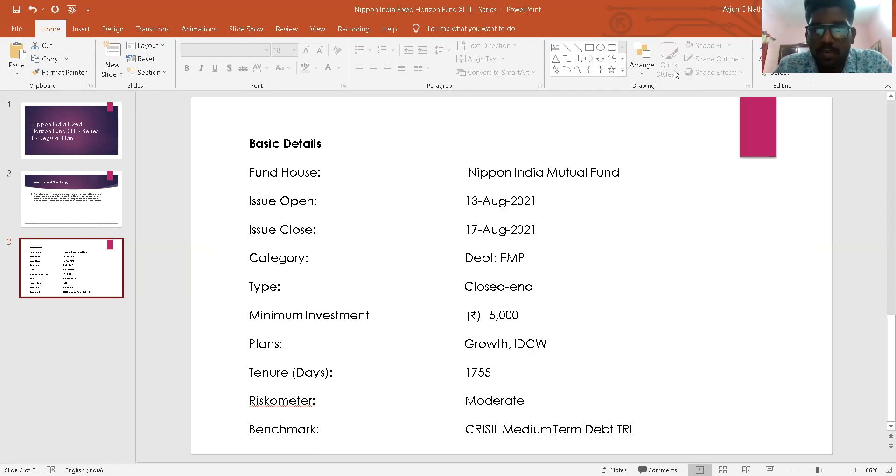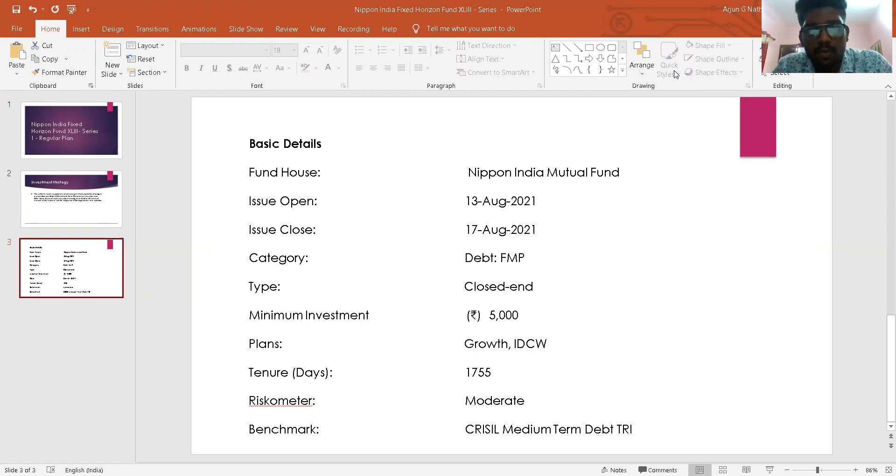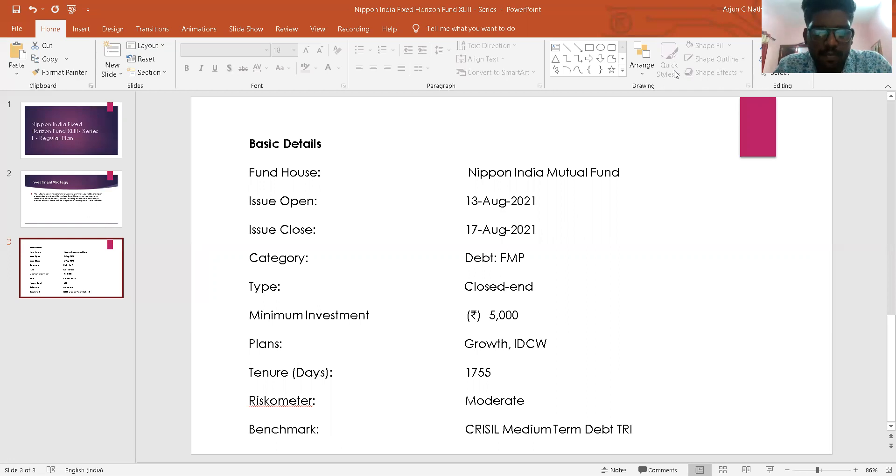Under normal circumstances, this scheme will invest 90% to 100% of its assets in government securities, state development loans (SDLs), and debt instruments, whereas up to 10% of its assets can be invested in money market instruments.